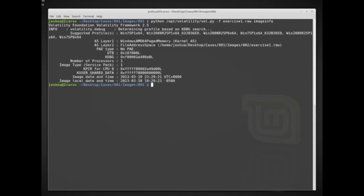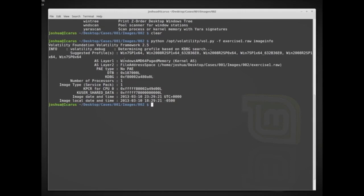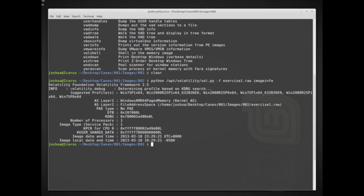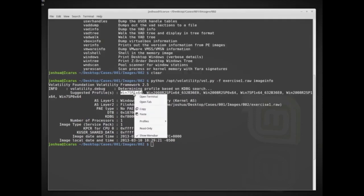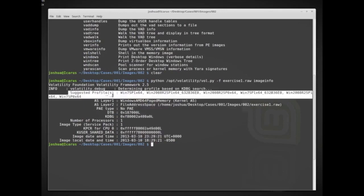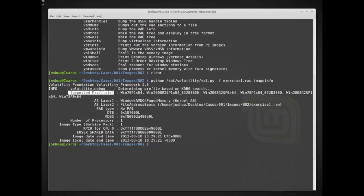Now it's gone through and figured out what it can about this image. We can see the time and date the image was created, the local time and date, the number of processes, and most importantly the suggested profiles. We have to use a profile to analyze this system, and it's suggesting Windows 7 SP1 x64, Windows 2008, and Windows 7. We need to choose one of these profiles.